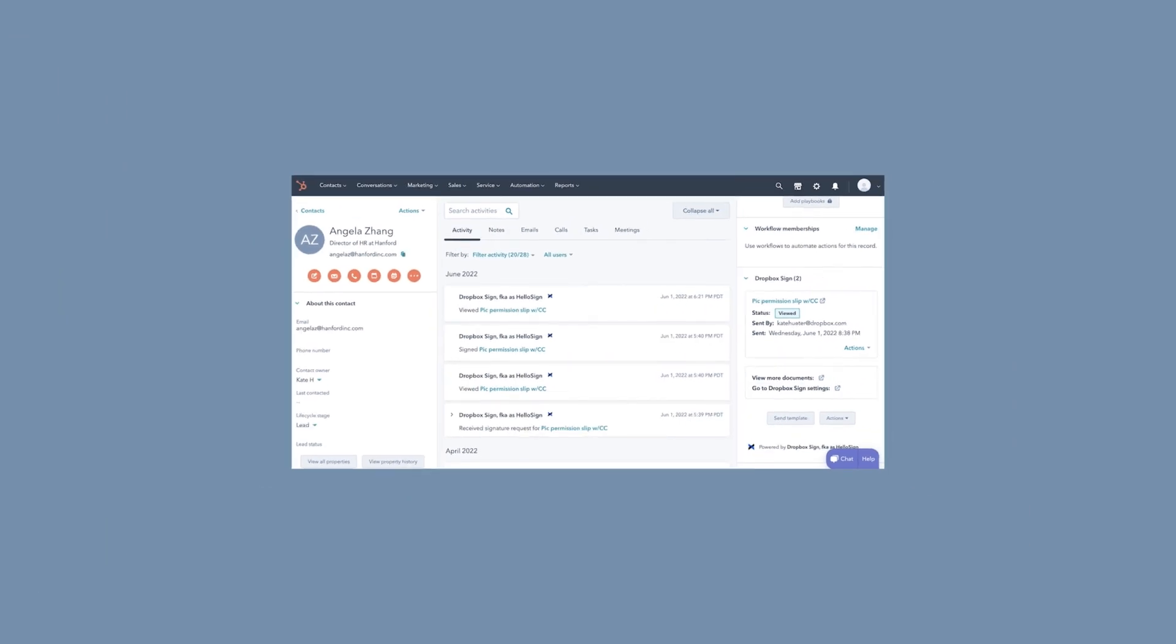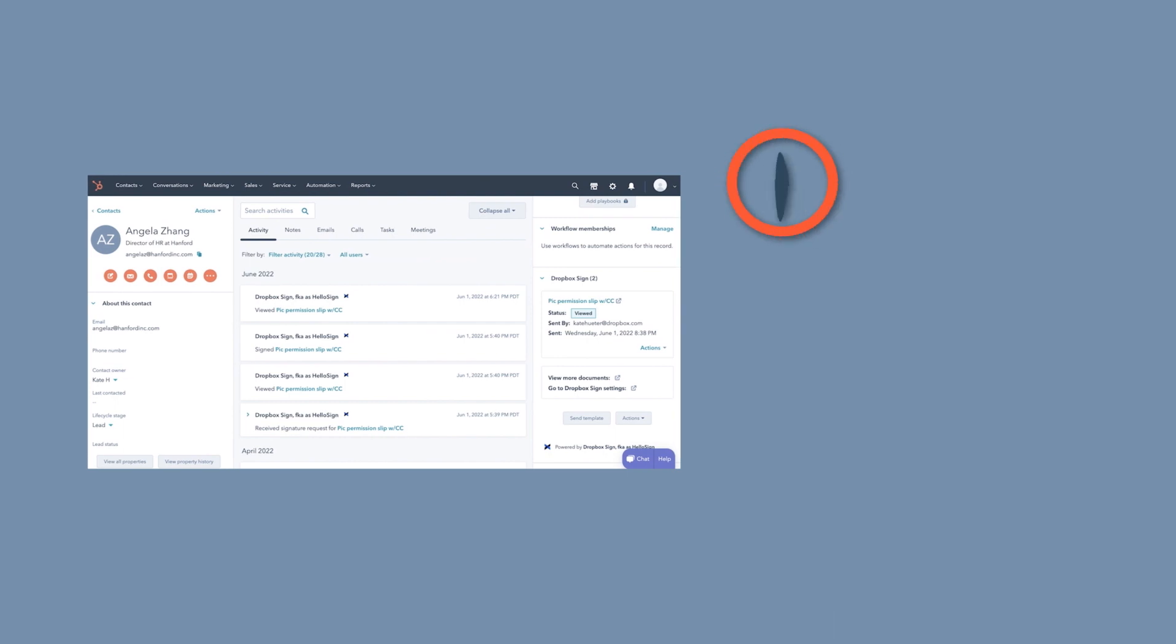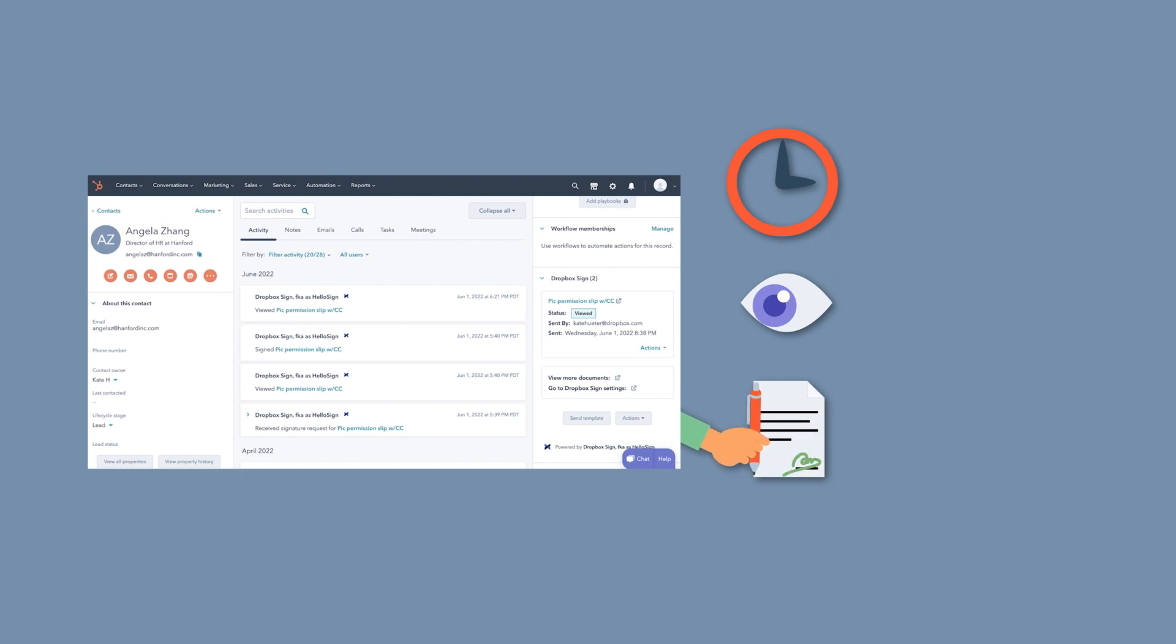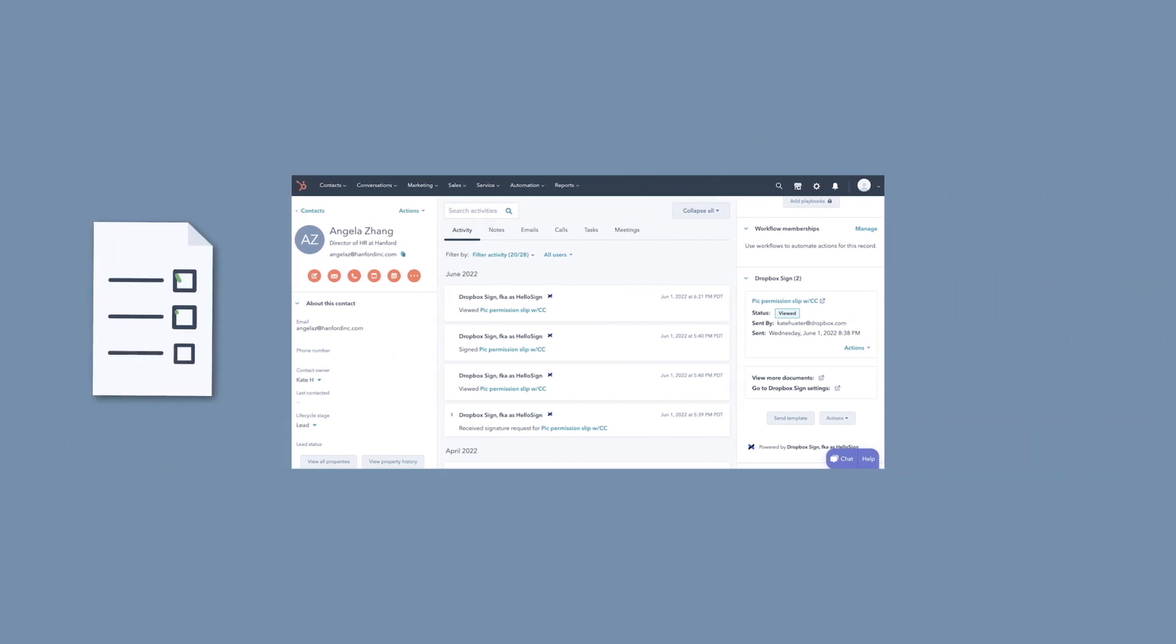Your HubSpot CRM card will update in real-time as contacts view, open, or sign documents. So you can keep track of all your sales in motion without missing a beat.